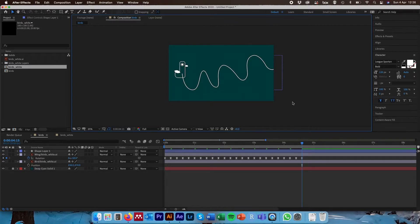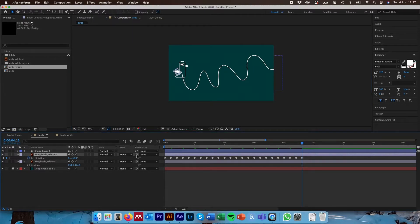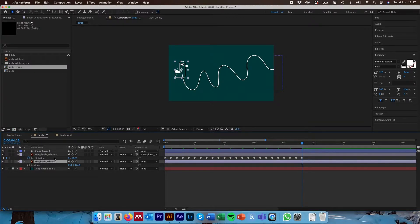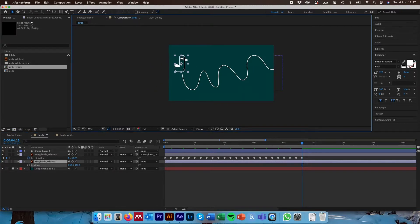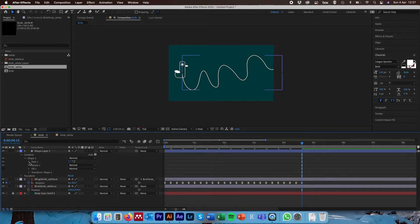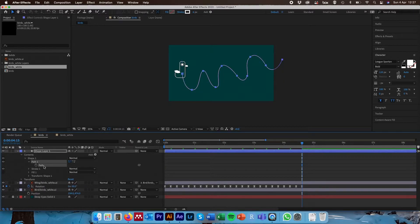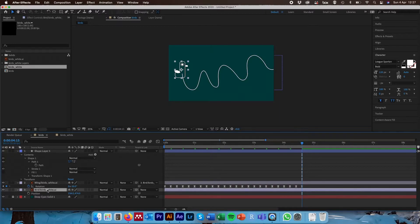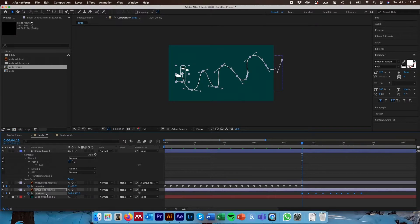Once you're happy with the path, hit V and deselect. Now come down to the composition pane, find the wing layer, and click the little swirly pick whip symbol and drag it onto the bird layer. This is important to do first — it means the wing will move with the bird whenever we move it. To make the bird animate along the path, come to the dropdown on the shape layer we just created, go to Contents > Shape > Path. With the Path option selected, hit Command/Ctrl+C to copy it, then come down to the bird layer, hit P for the position shortcut, select the word 'Position', and hit Command/Ctrl+V. This applies the animation path to the bird.